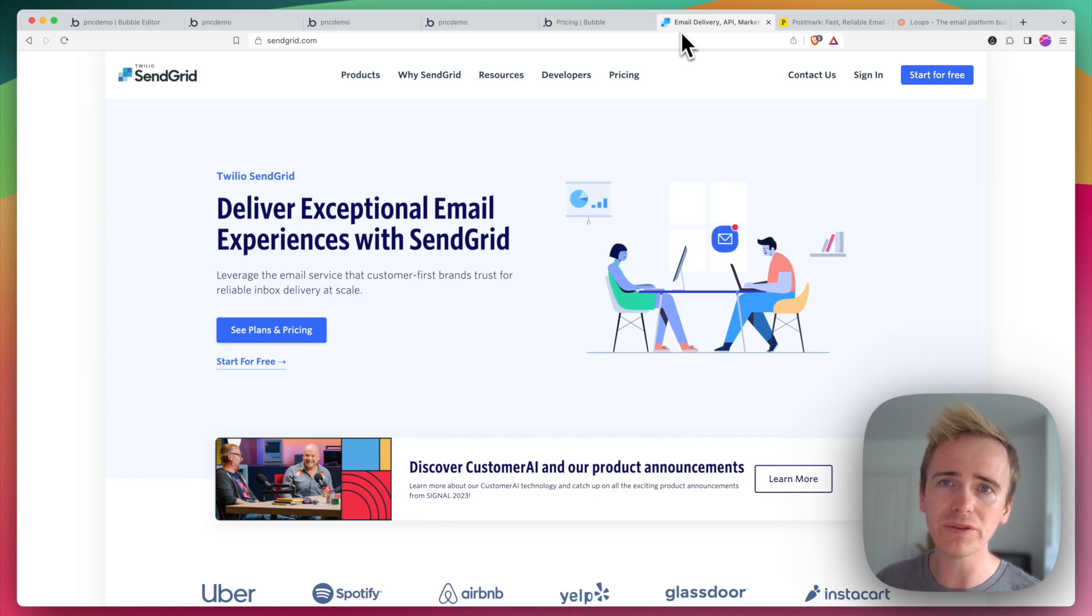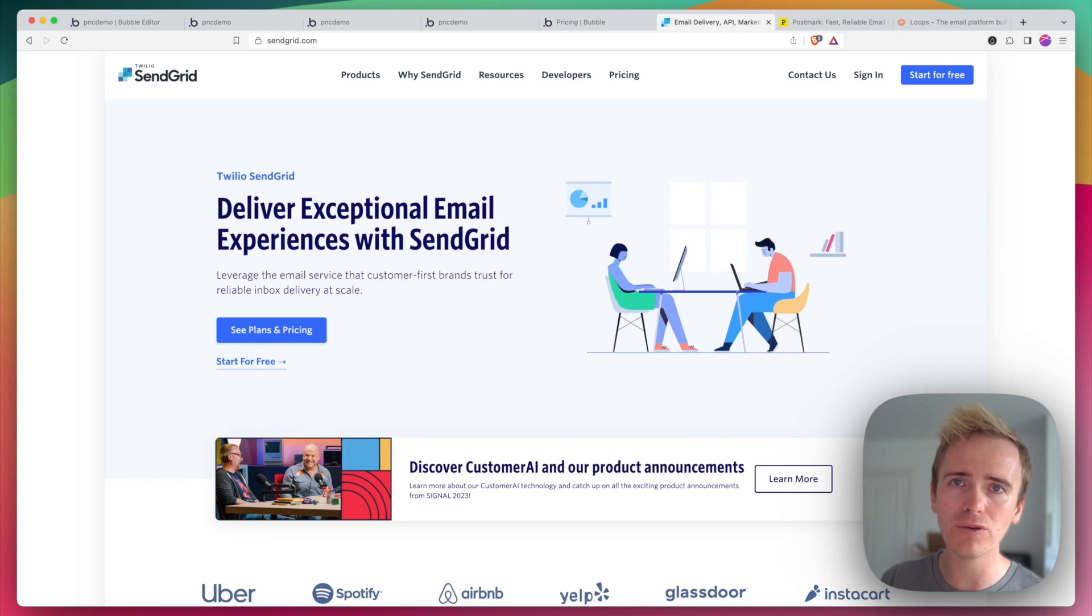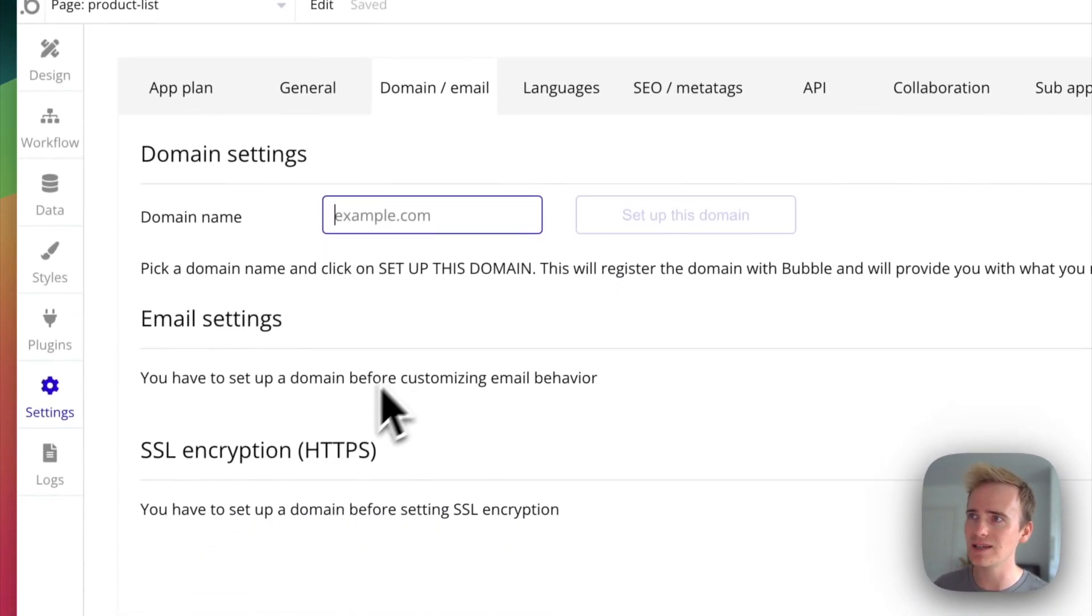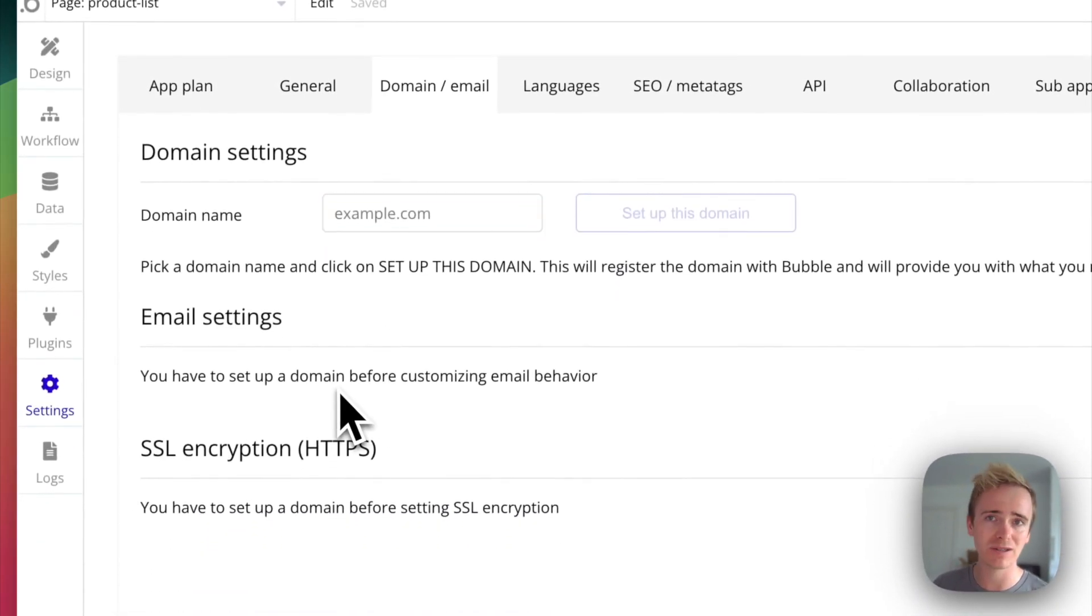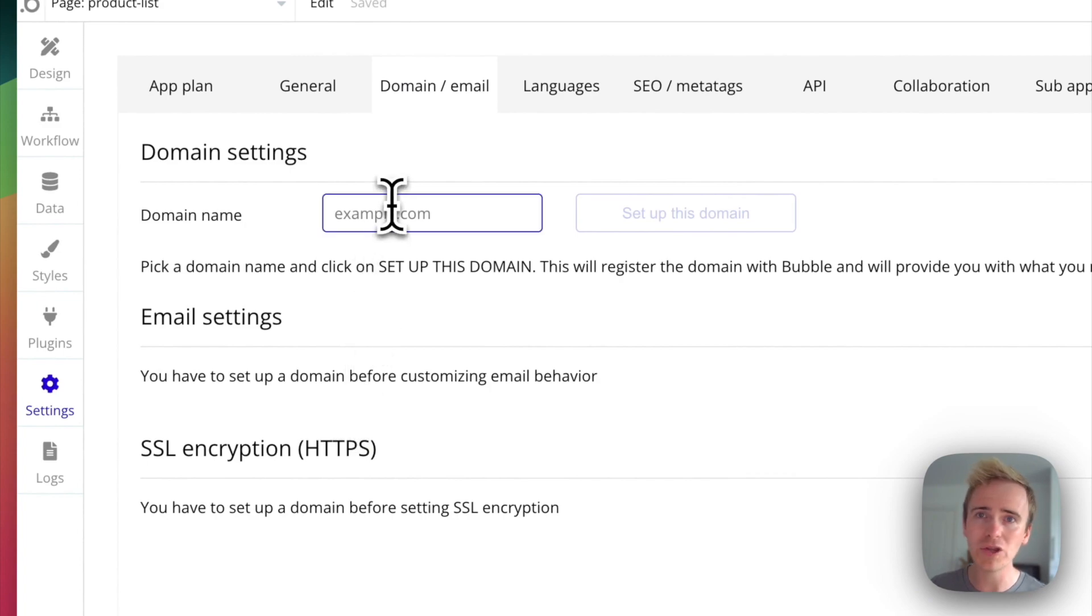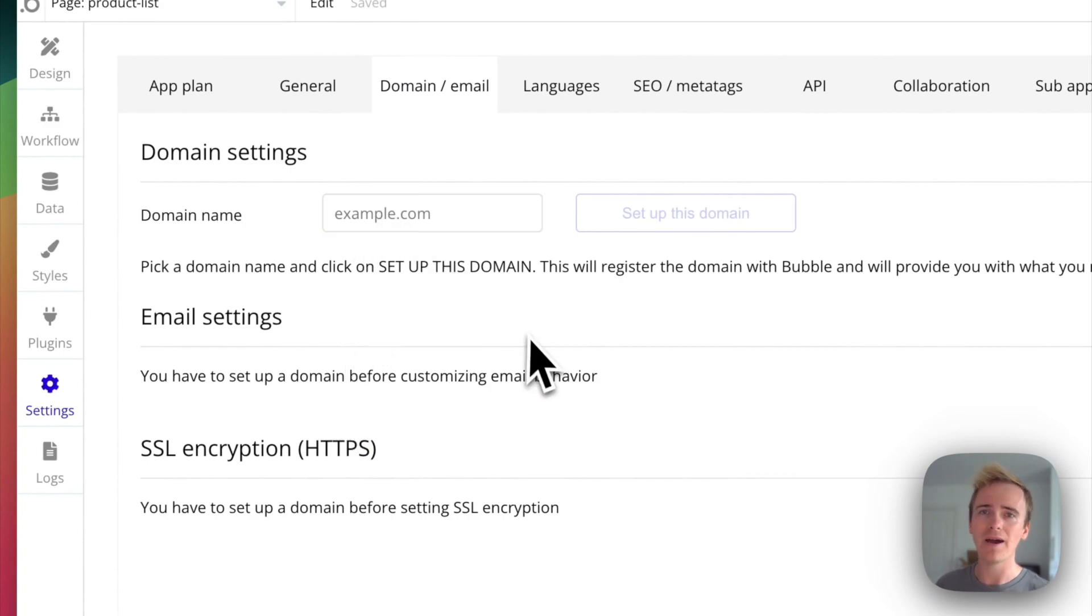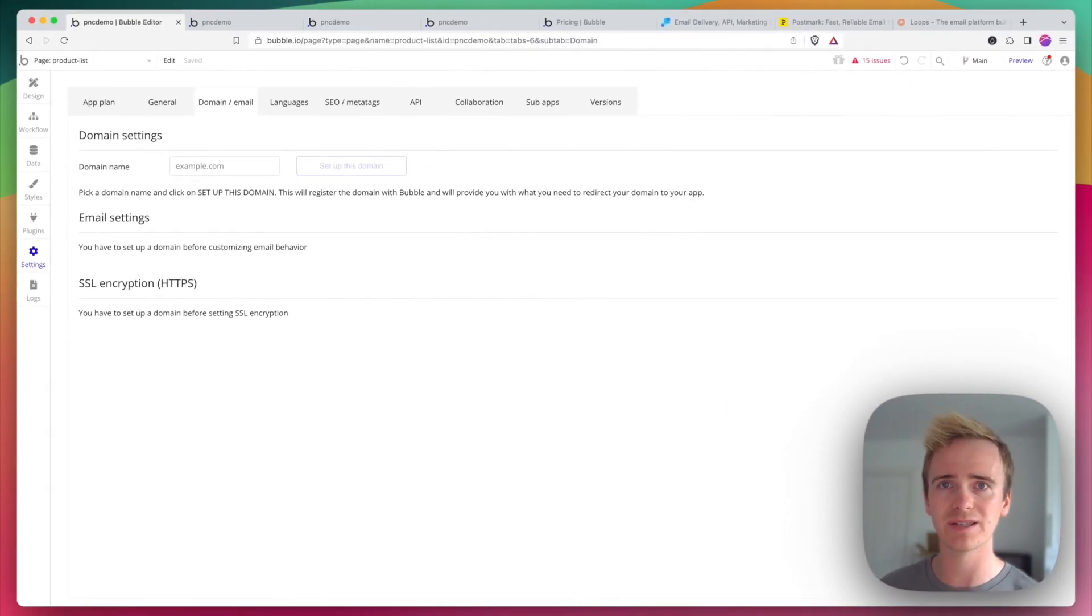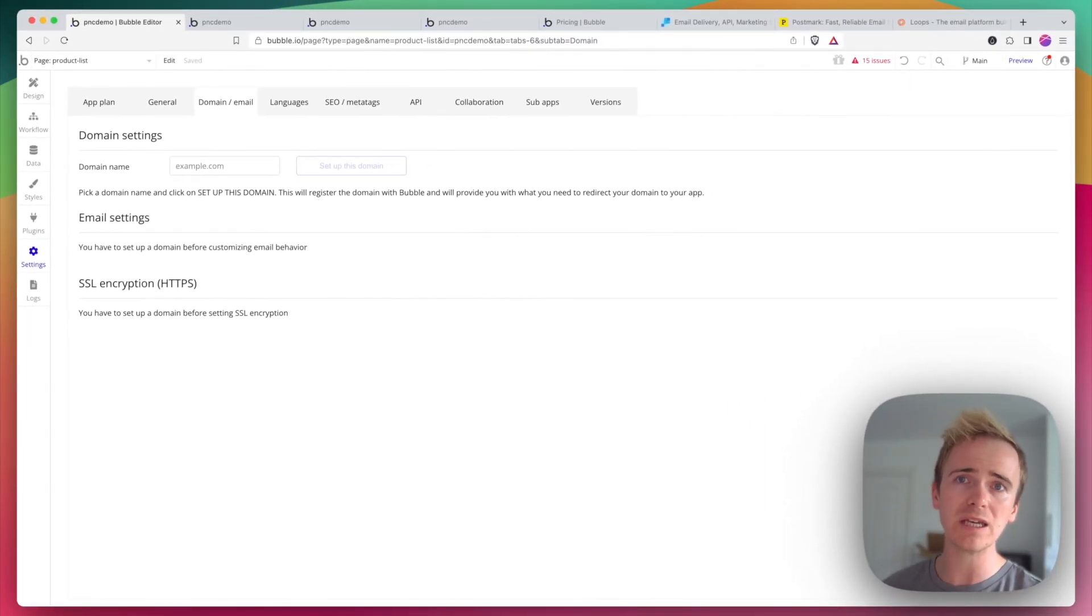Now you'll want to set up your own domain name and get your own SendGrid API key and enter this into the email settings here, which are exposed when you add in your own domain name, and that is so that you are sending emails under your own identity rather than them being sent from some Bubble pooled email address.